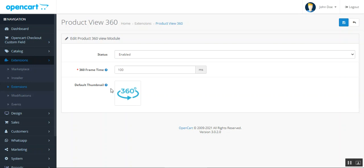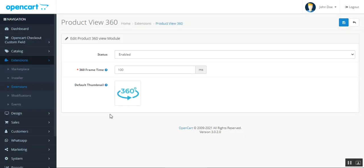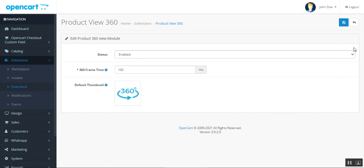Lastly, you can set up the default thumbnail image, which will be visible on the product view page at the storefront. You can upload and set it up as per your own requirement. After making these settings, just tap the Save button to save the configuration.